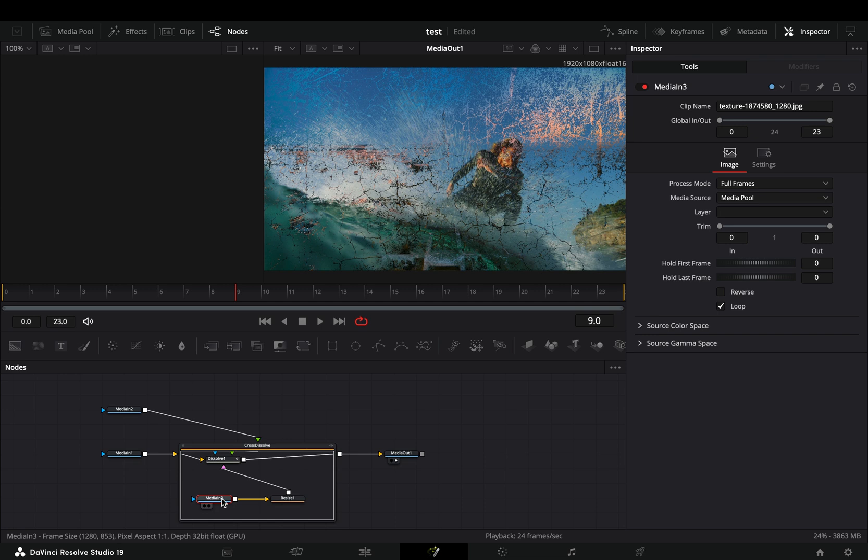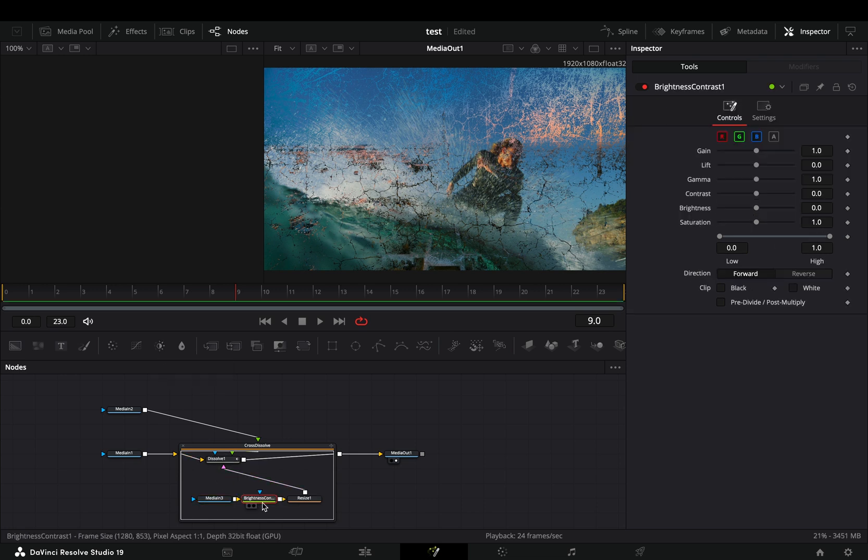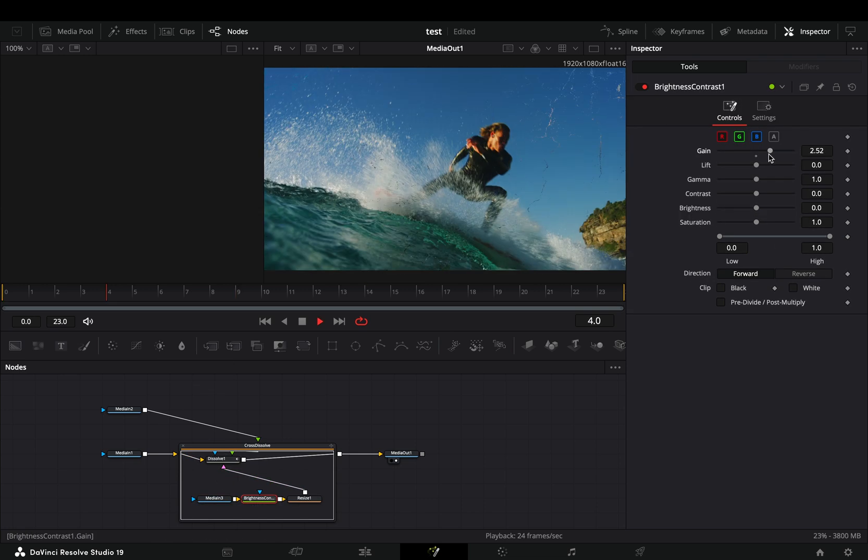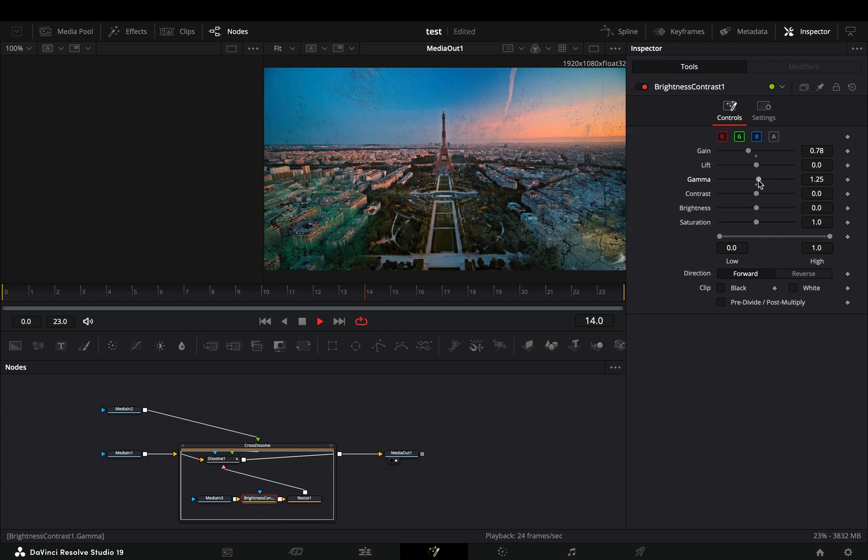If you want to have more control over the texture, you can bring a brightness and contrast node and adjust the sliders to your liking.